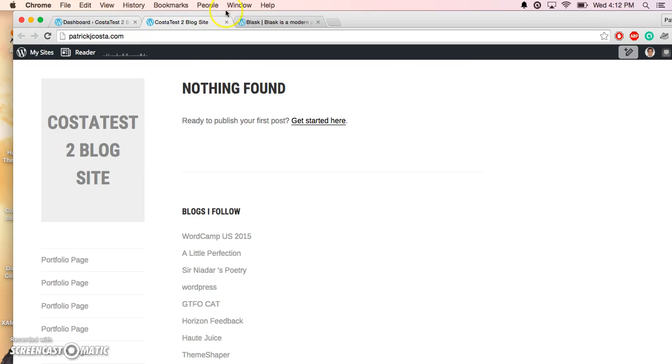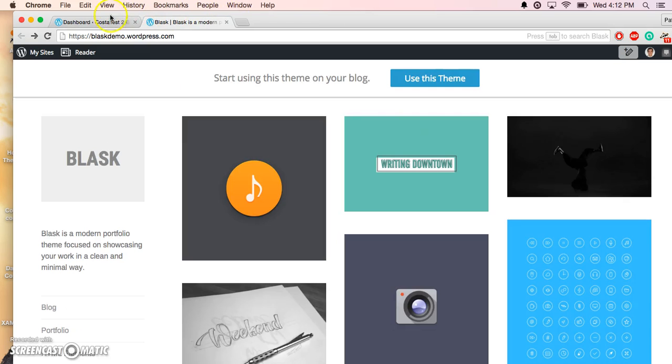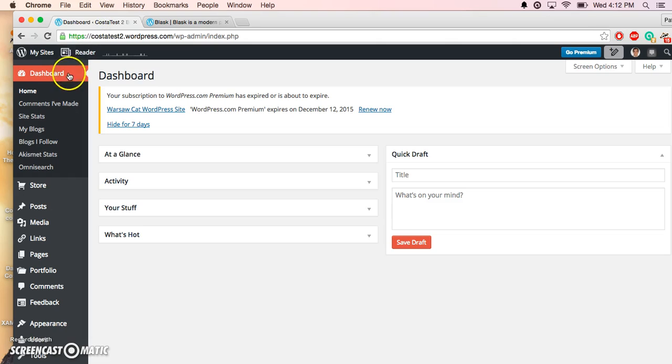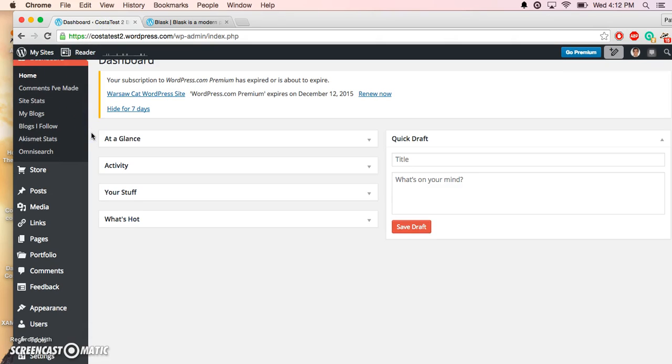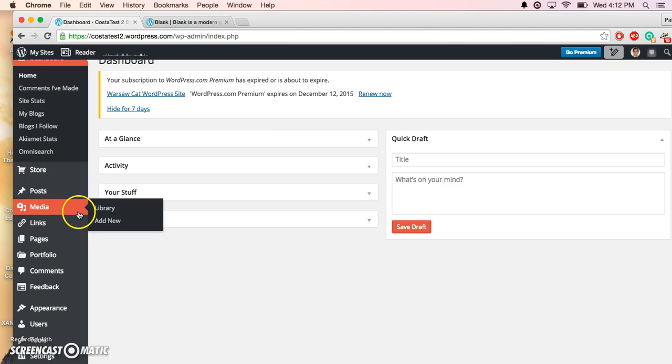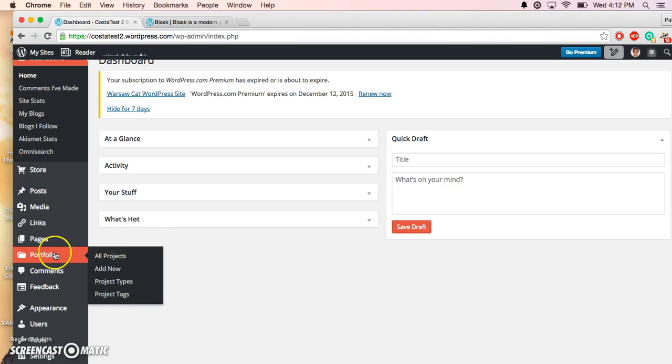To get started, you want to be in your WordPress dashboard. We're going to scroll down, and the first thing we want to do is create some portfolios. You'll go down here to Portfolios and hit Add New.